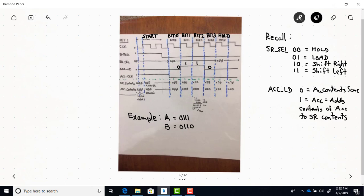Let's see how we get the different contents for the shift register and the accumulator. Our initial values, as set in our design code, are equal to 0. And the design is rising edge triggered, as you can see right here.